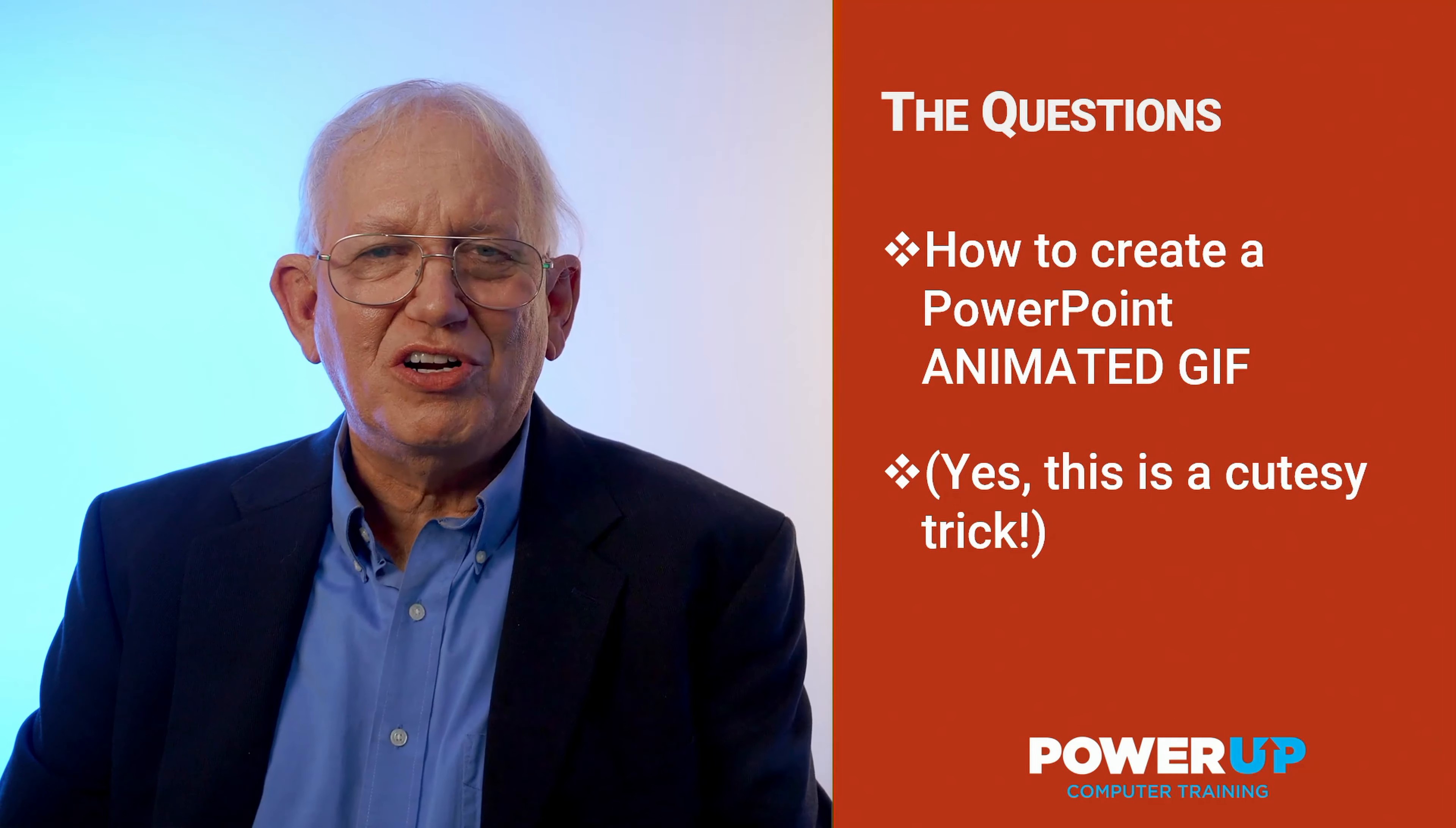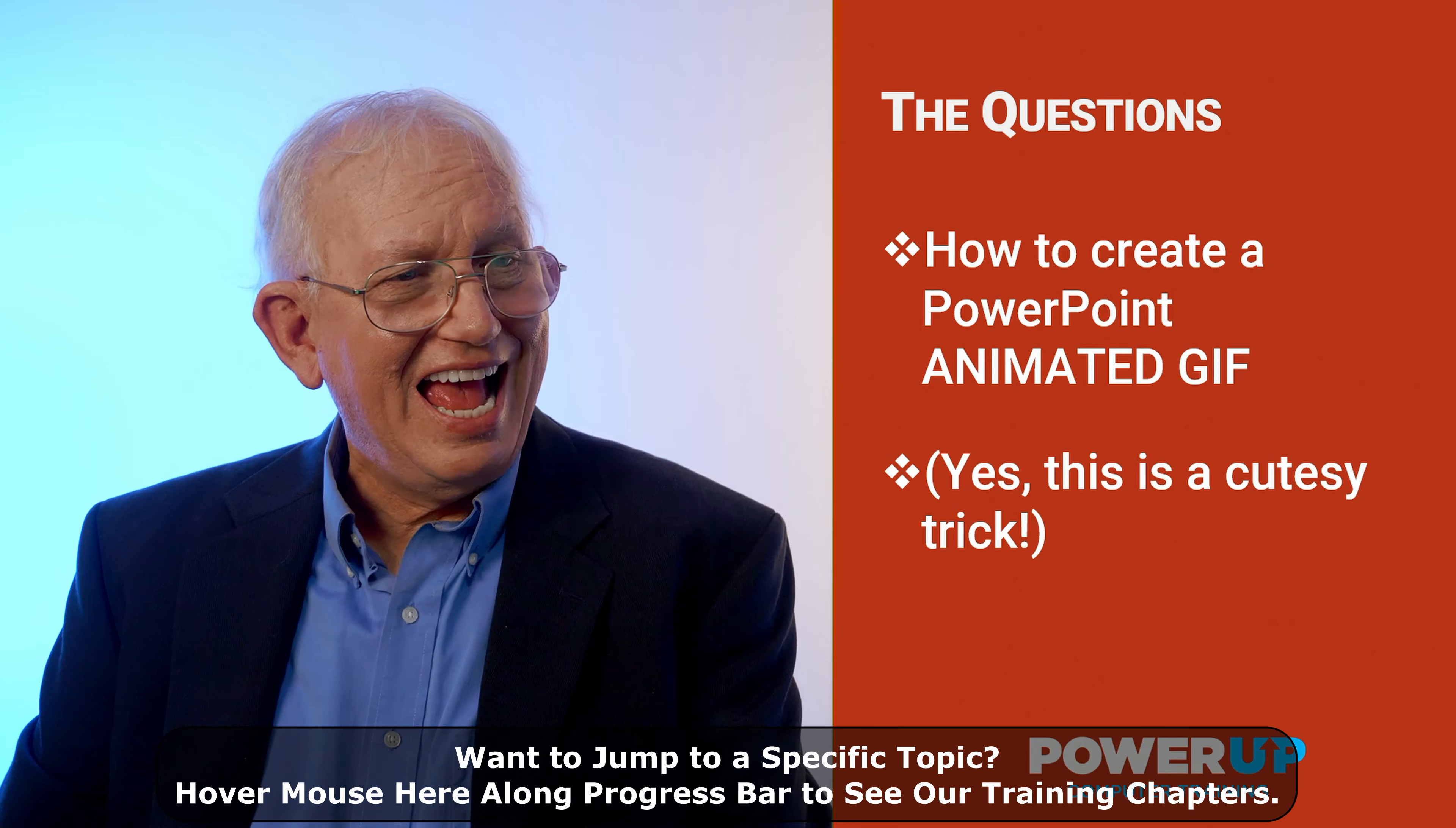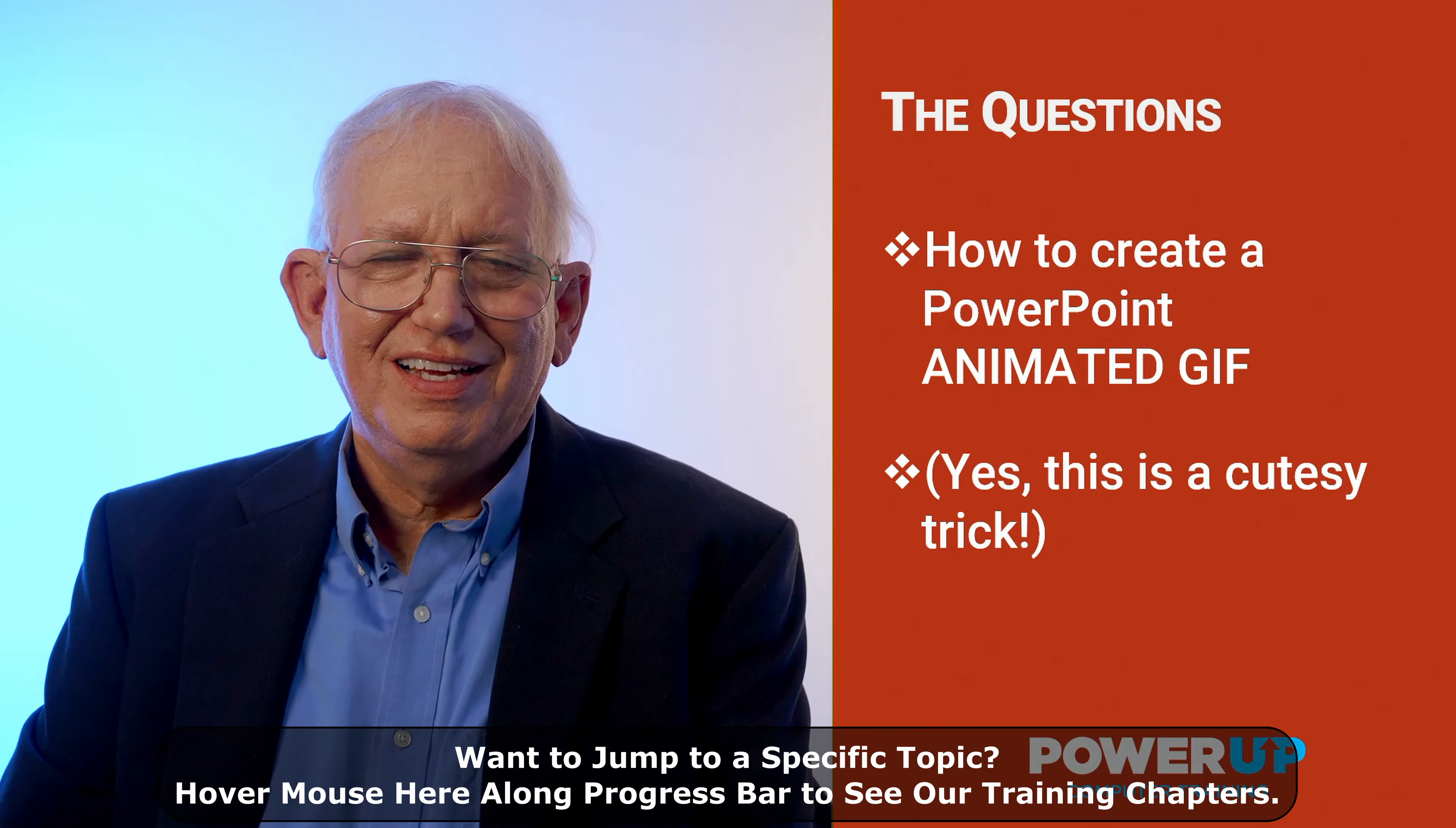Hi, this is Les McCarter from Power Up Training. Today's quick solution to the question: how to create a PowerPoint animated GIF.